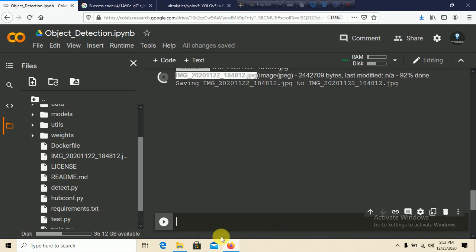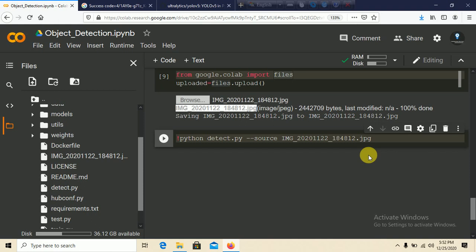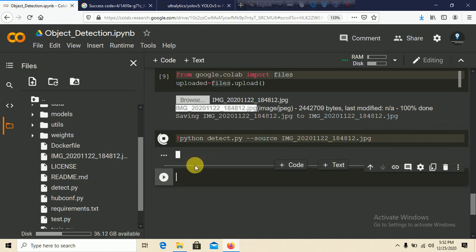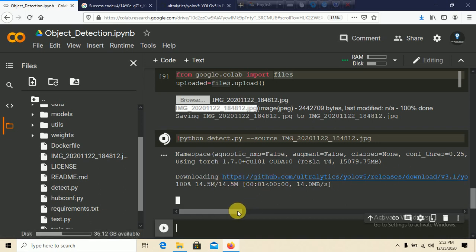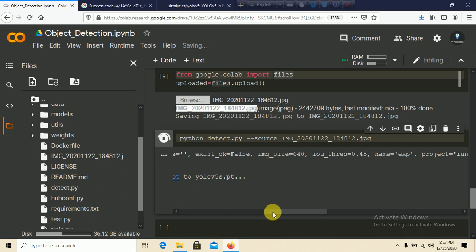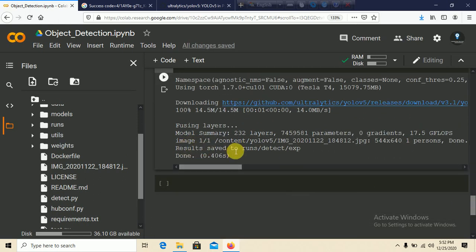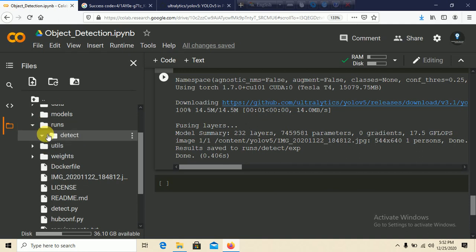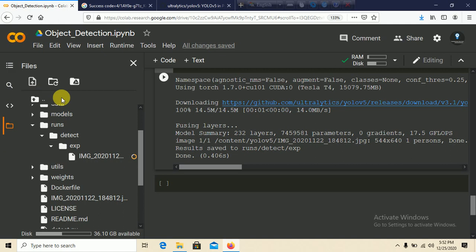To run detection, use an exclamation mark prefix and run: python detect.py --source <picture_name>. Press Shift+Enter. It will take some time to download the model from the URL. After downloading, it detects objects in the picture. You can see 'Done' — results are saved in runs/detect/exp. Go to that folder and download the output image.